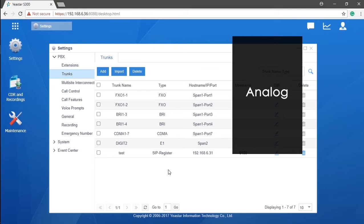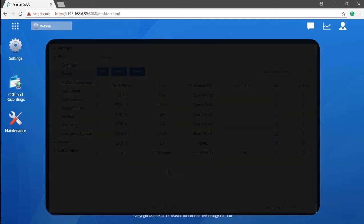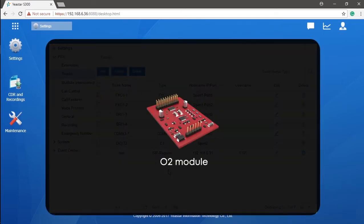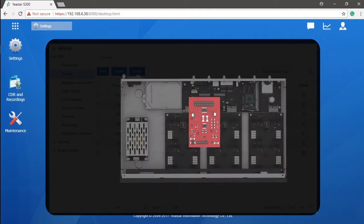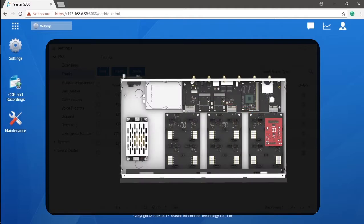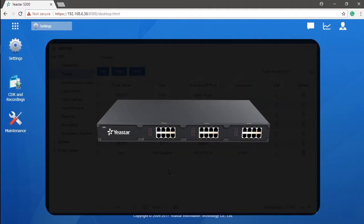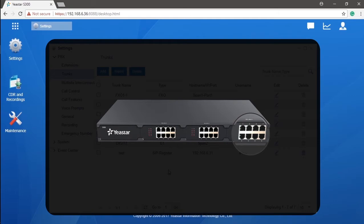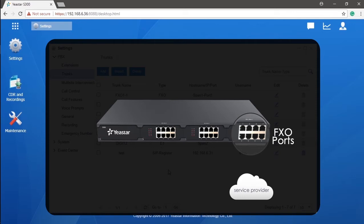First, let's just talk about analog trunk which is also known as the PSTN line. It is very common all over the world because it's economical and easy to set up. To connect with PSTN line, you will need the O2 module installed in the S-Series PBX. And then, the corresponding interface on the front panel will function as an FXO port, and you can directly insert your PSTN line to it.